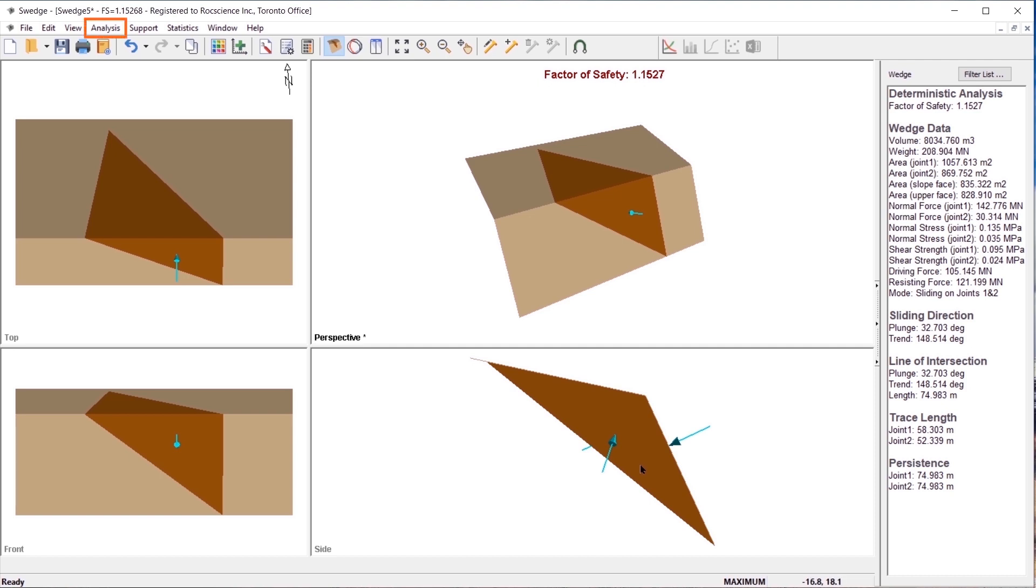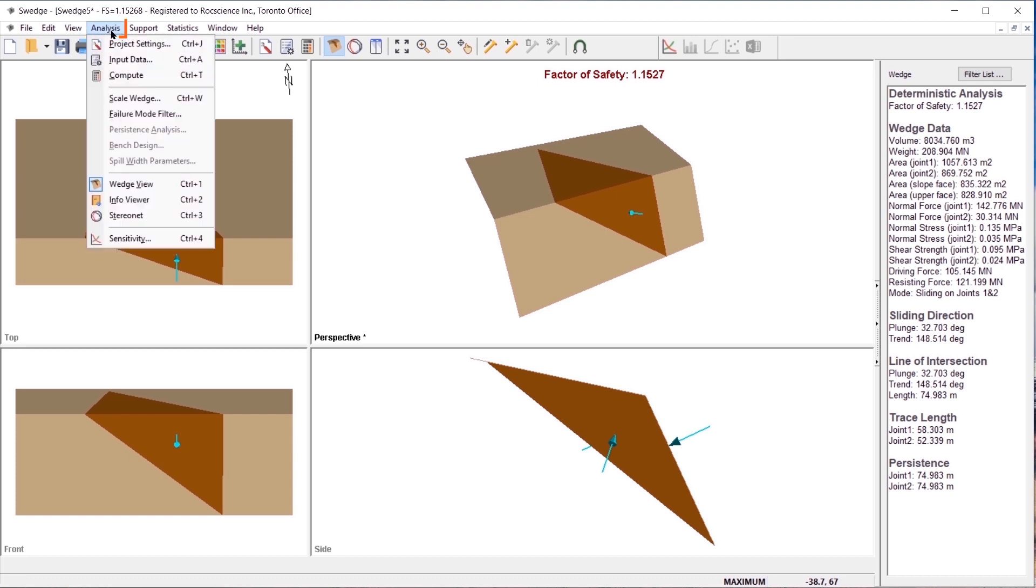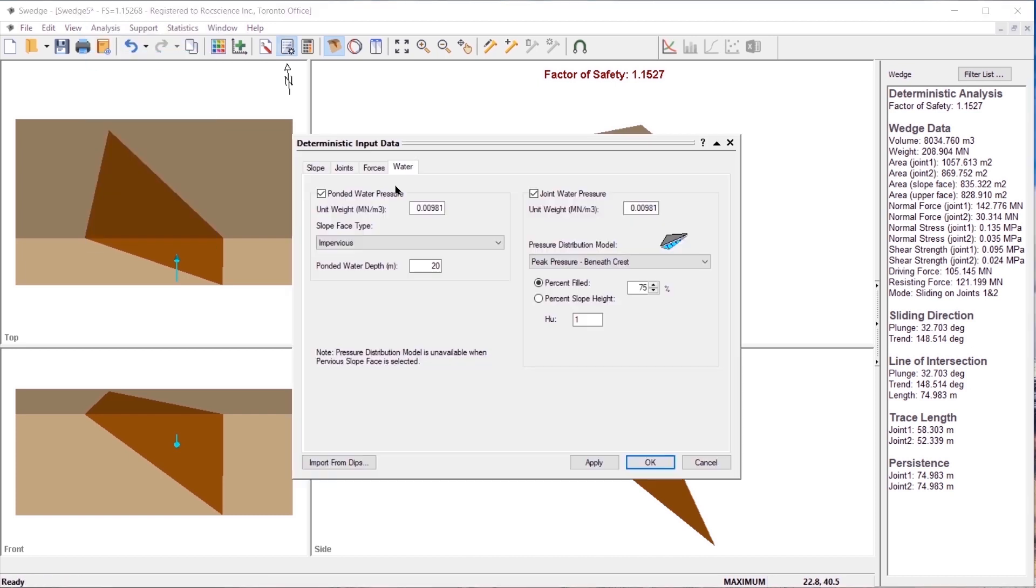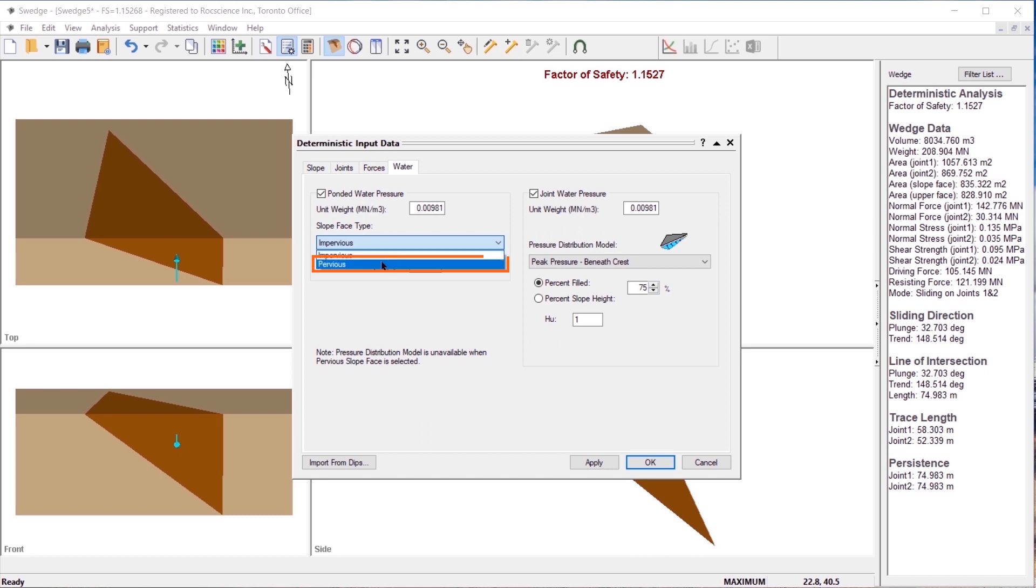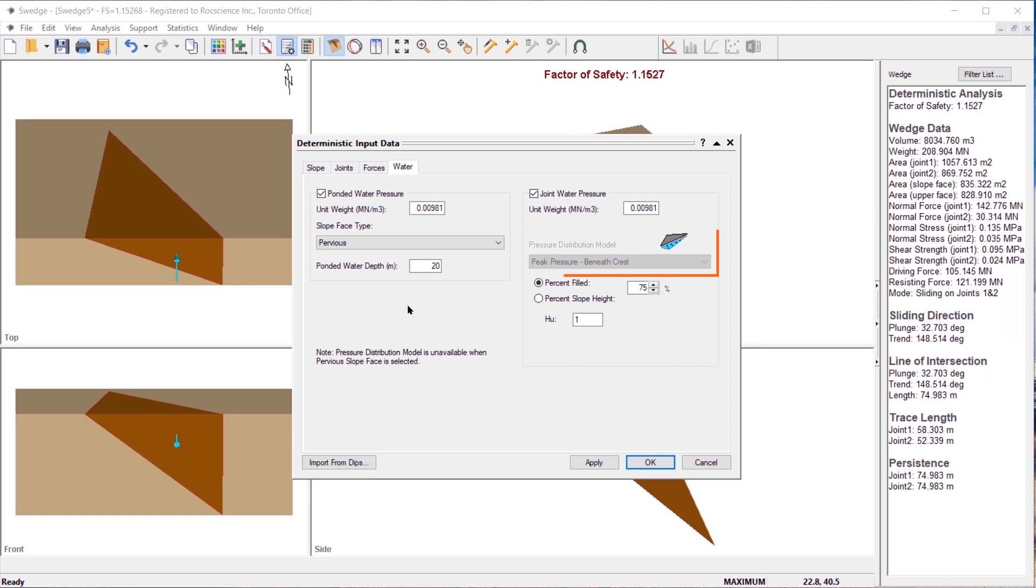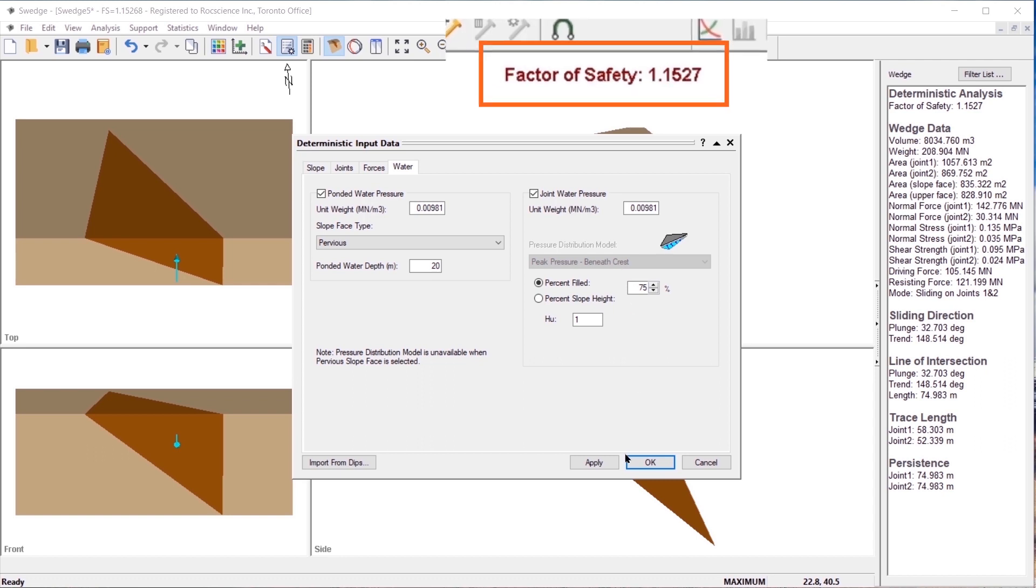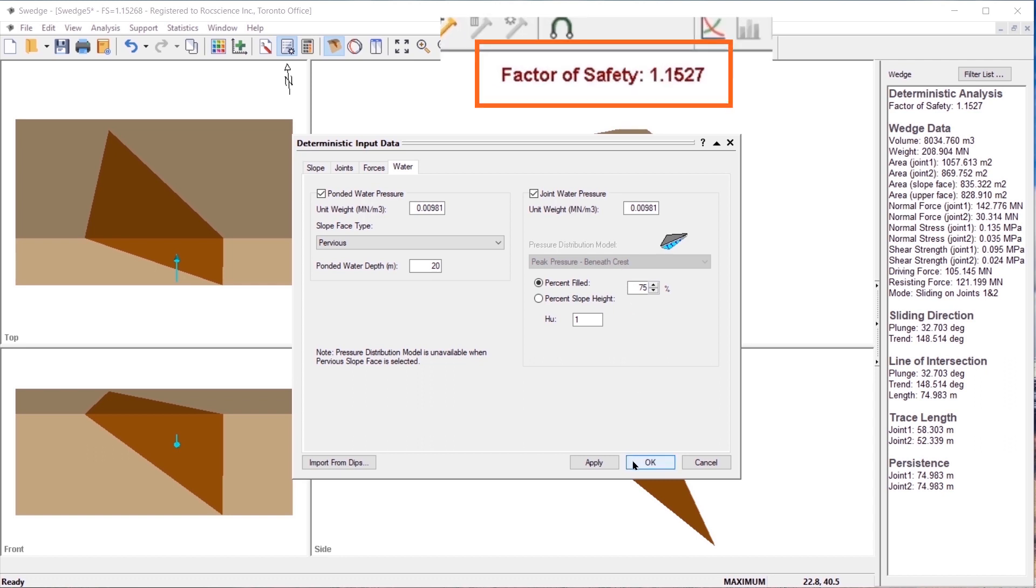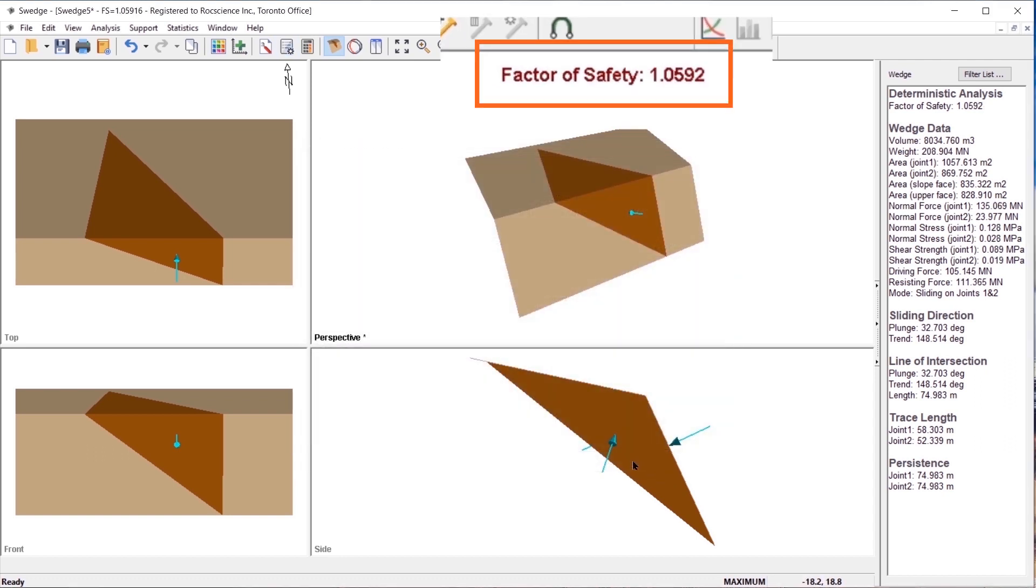Going back again to the water tab, change the slope type to pervious. The pressure distribution model for joint water pressure is unavailable when pervious slope face is selected. Select OK to close the dialog. Notice that the factor of safety decreases to 1.0592.